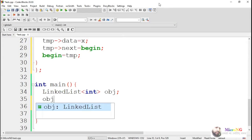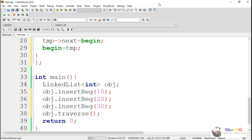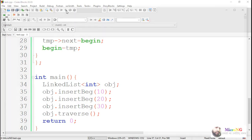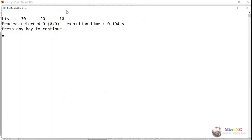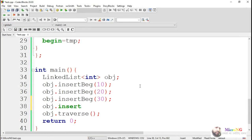In the main method we can call the insertBG method with a set of values. Every time we call insertBG, a new value will get added at the beginning of the singly linked list.